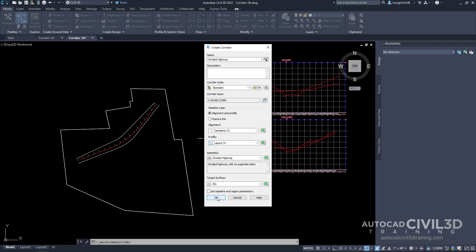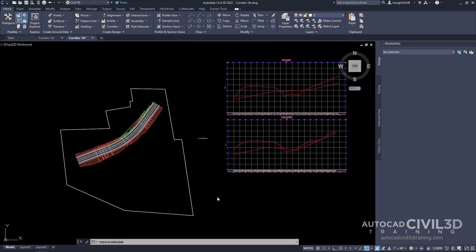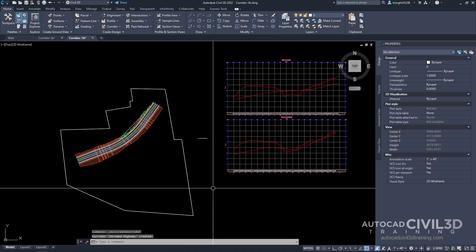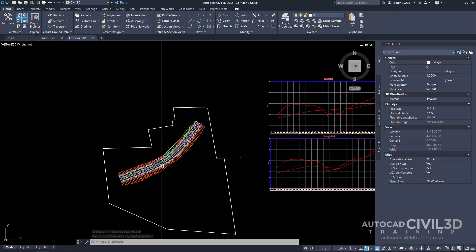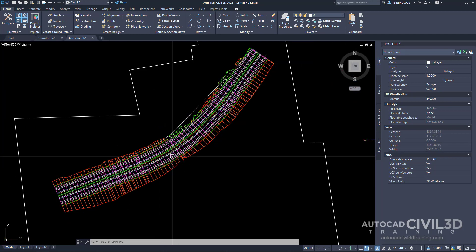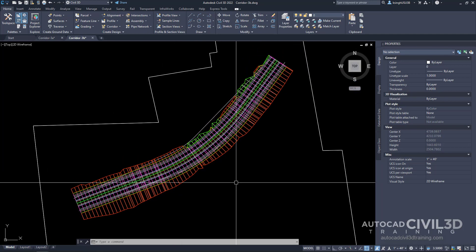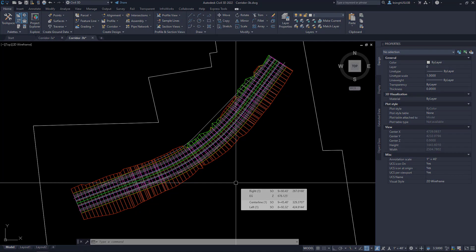Go ahead and click OK. You'll see that the corridor model is now built and it looks something like this. So that's how you go about creating a divided highway corridor in Civil 3D.